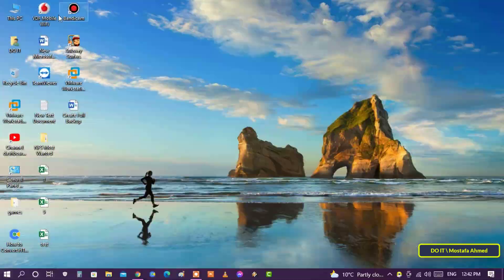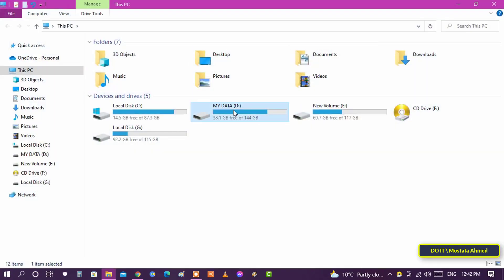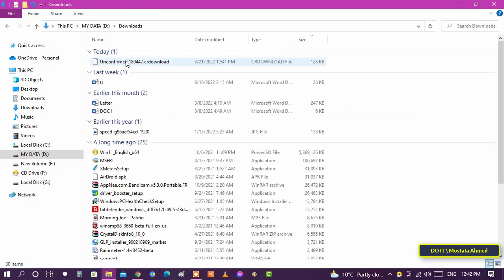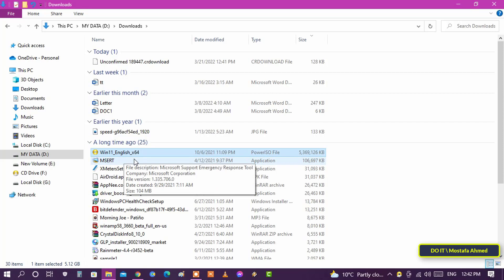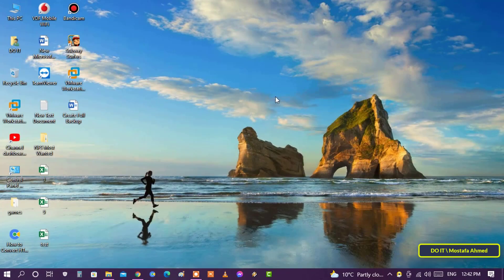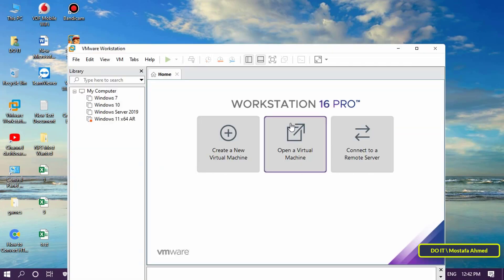After the download is completed, go to the downloads folder — you will find the file has been completely downloaded. After that, open VMware Workstation to start the installation for Windows.